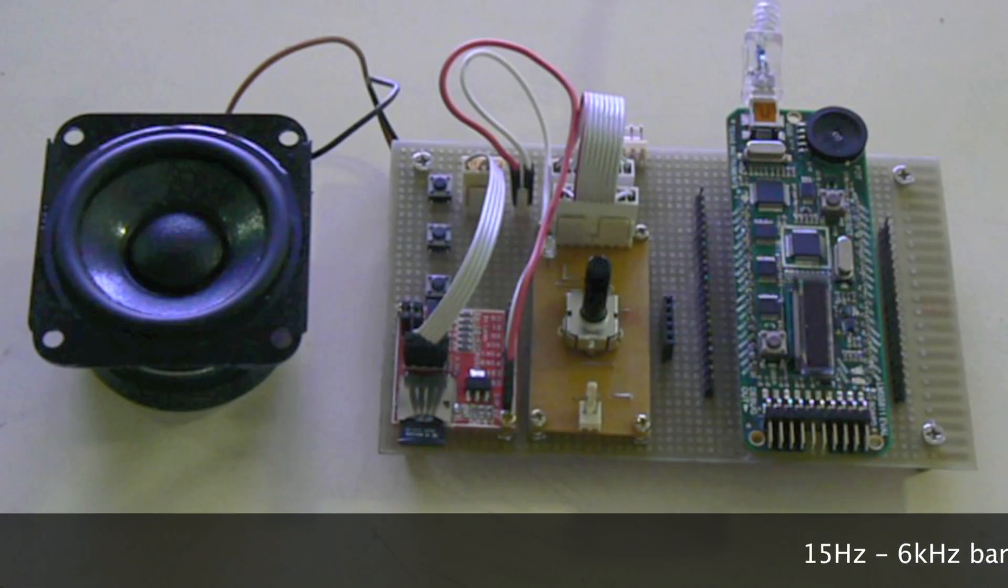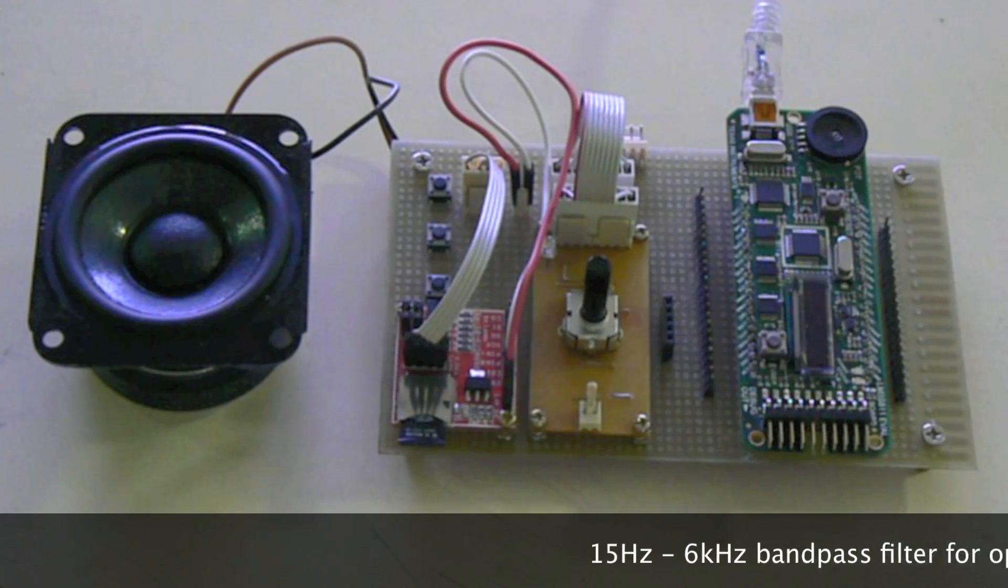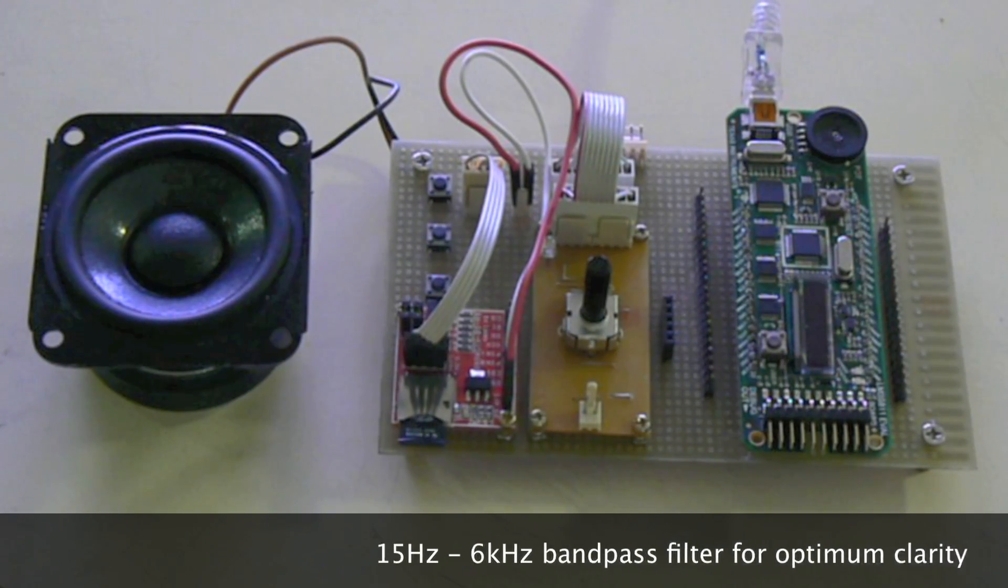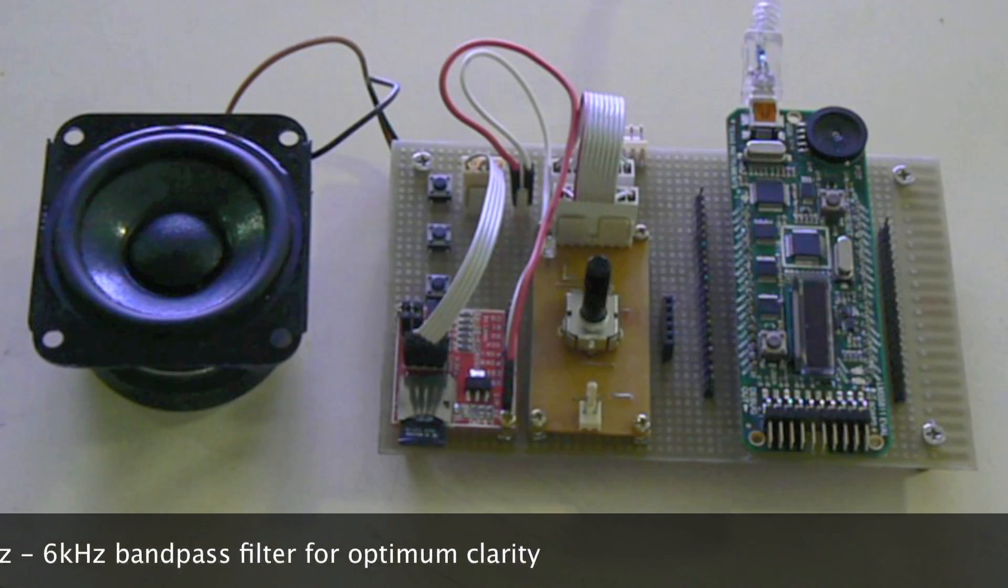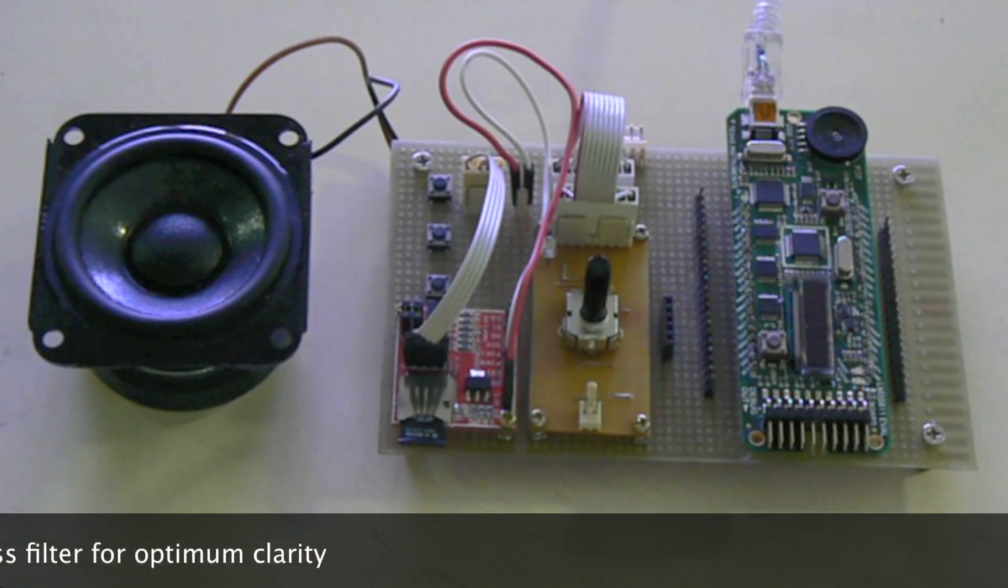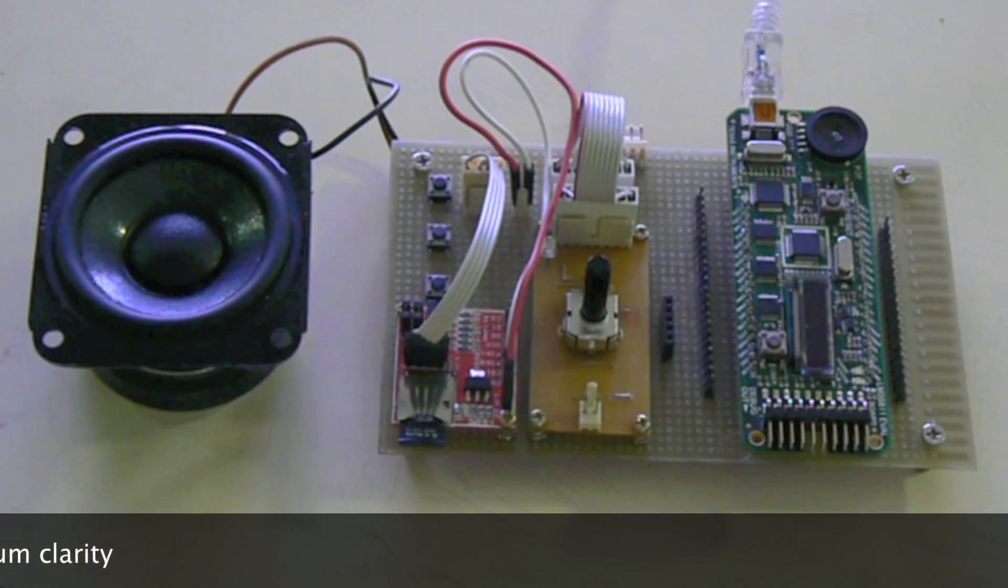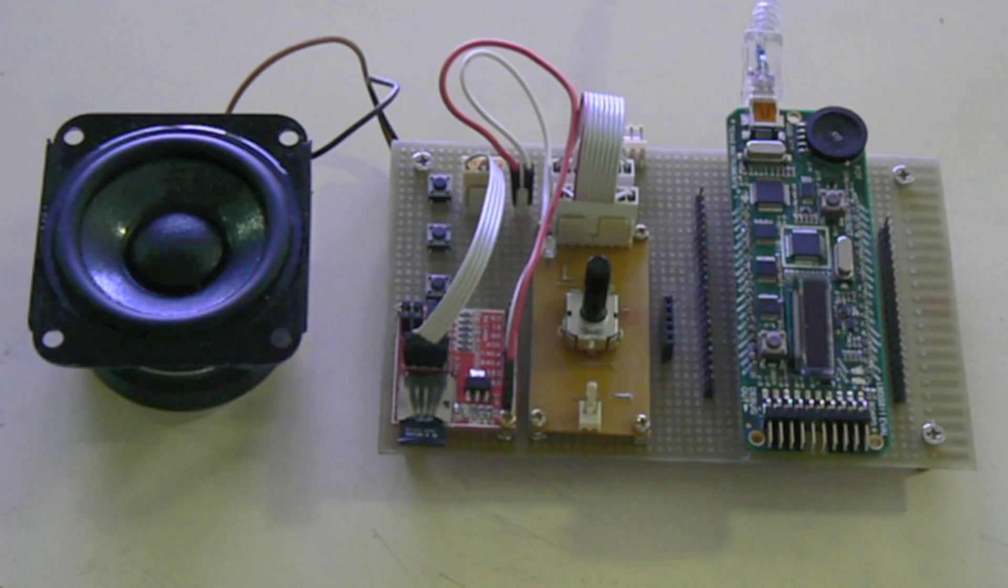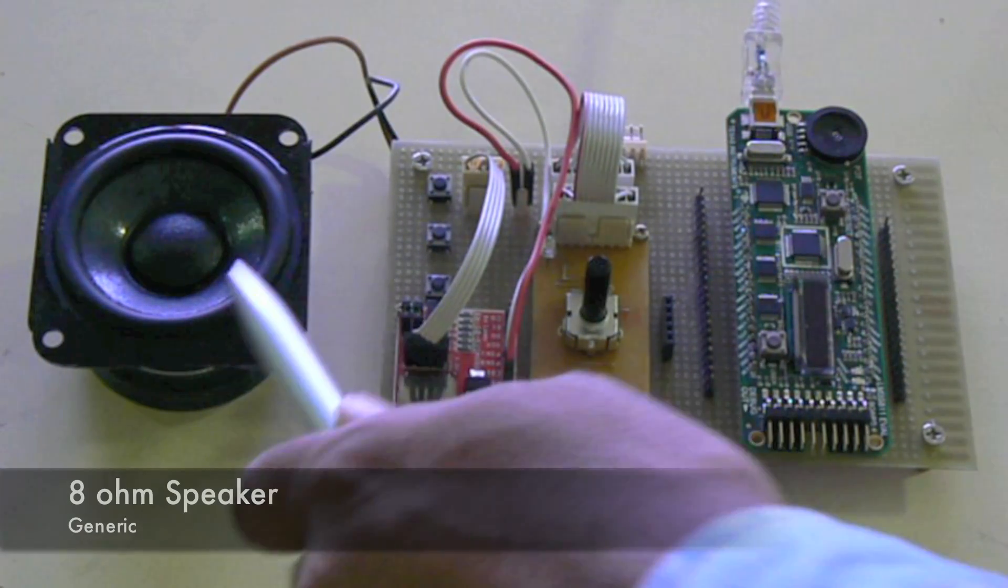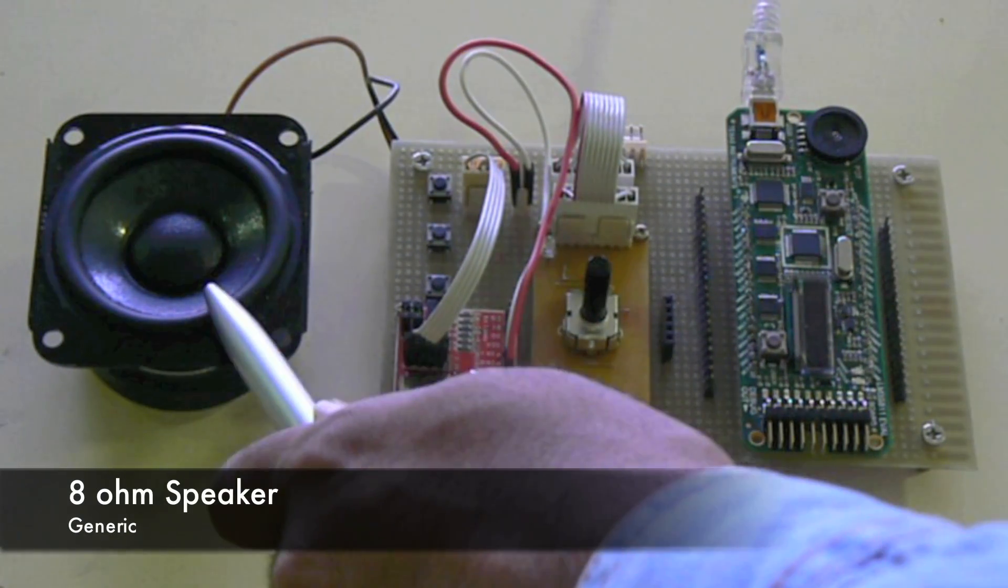For optimum clarity, the audio circuit uses a 15 to 6 kHz band pass filter to successfully pass all the voice band frequencies and attenuate the rest. The output of the audio circuit is fed into an 8 ohm speaker for readout.